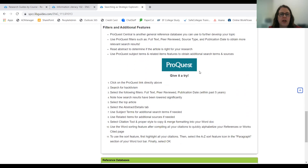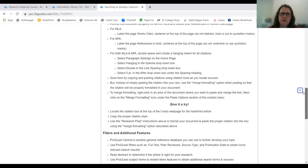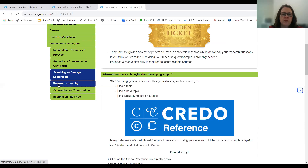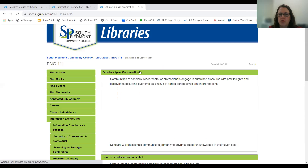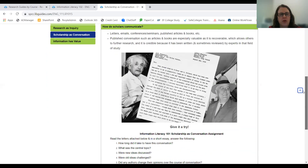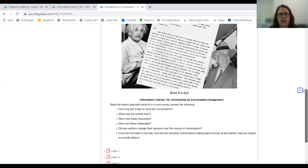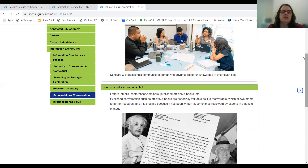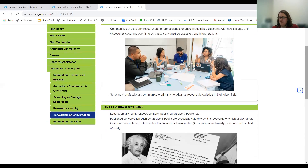Students can go into ProQuest and follow the directions for a hands-on experience looking through the database. Not every module has a hands-on component, but many do. For example, in the Scholarship as Conversation module, there are interactive elements — students can read letters and see how ideas about nuclear bombs and the Manhattan Project came about. We were hoping to add rigor and engage students whether they are in person or online.